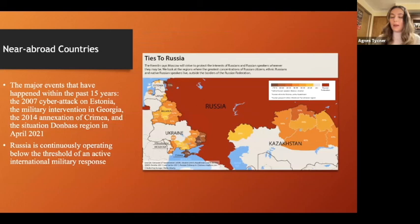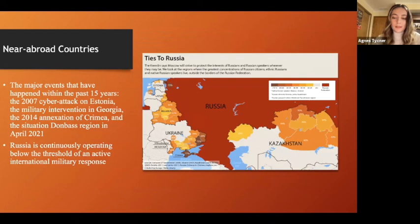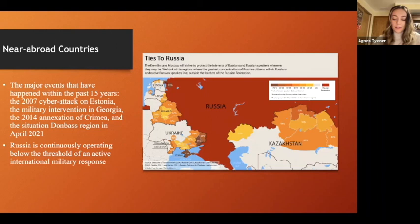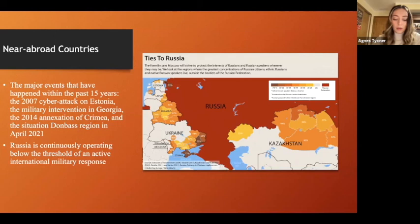The near abroad countries have been exposed to Russian tactics the longest and have developed some of the best strategies for combating disinformation. For example, in Estonia after the 2007 cyber attack, the Cooperative Cyber Defence Centre of Excellence — a NATO-accredited cyber defense hub — was based in Tallinn. They also have a digital national guard made up of civilian volunteers who actively fight disinformation on a daily basis.